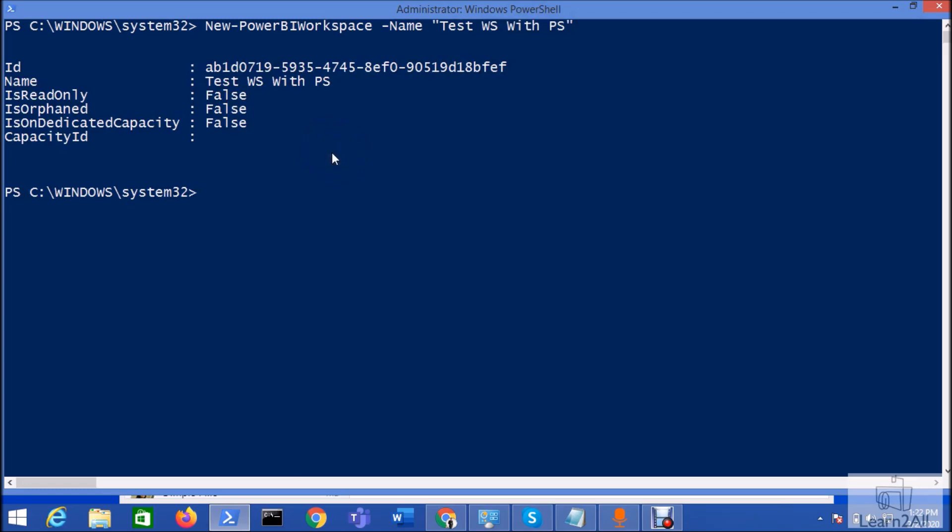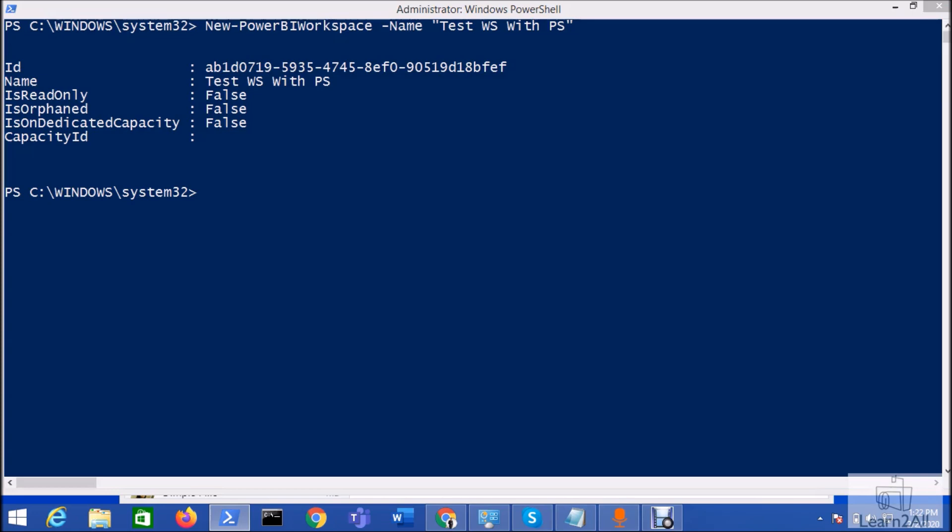You can see here your workspace has been created successfully. Now let's open the Power BI service account and check whether we are able to see the workspace or not.